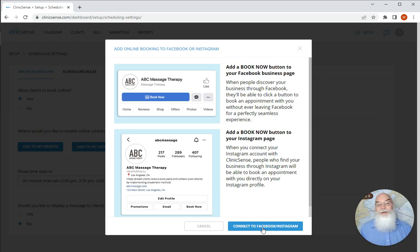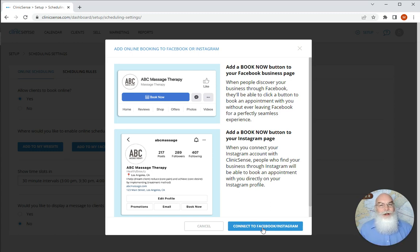If not, it'll log you in and then it'll walk you through the steps you need to get a book now button on both of those platforms.